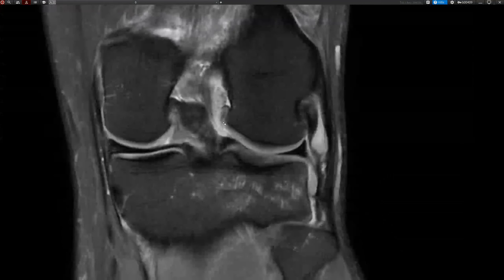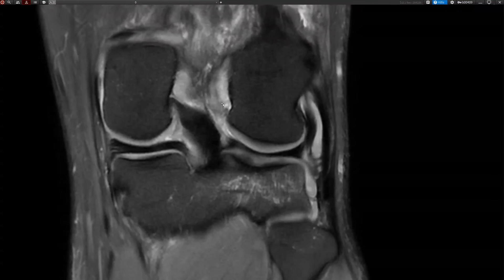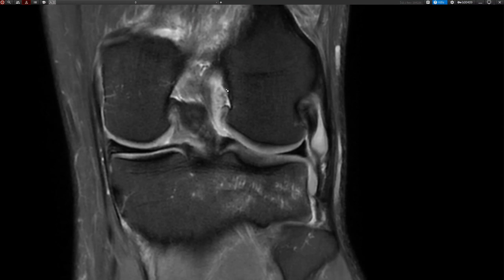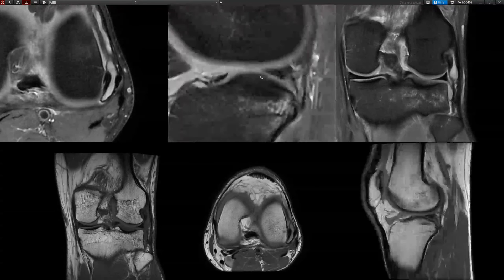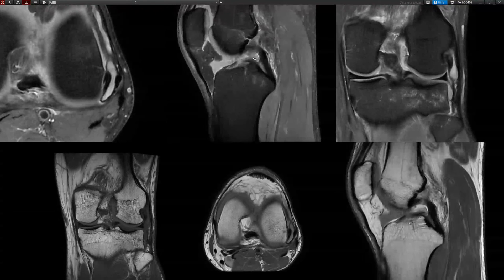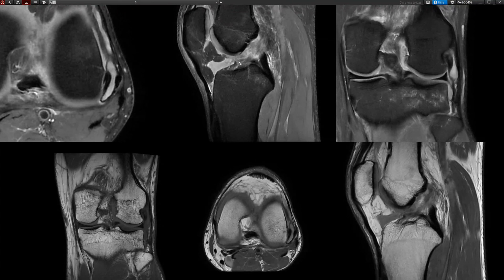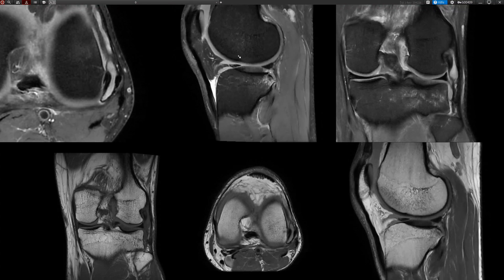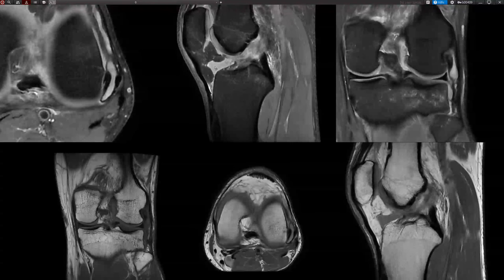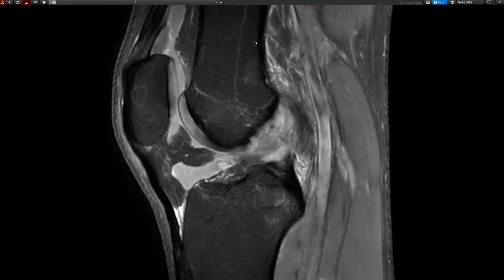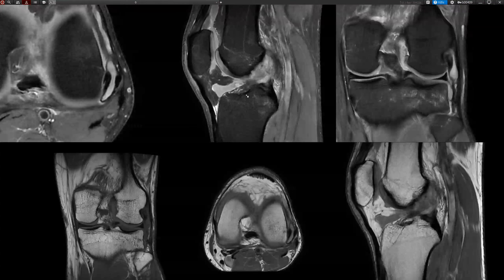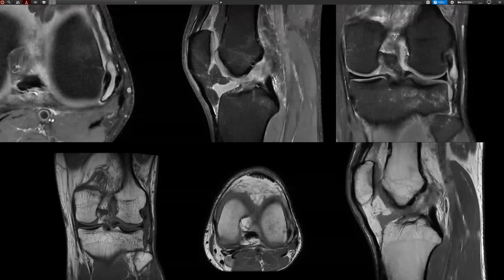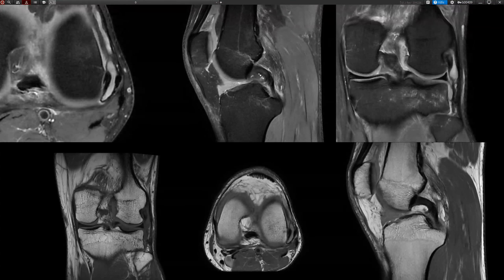Moving on to the cruciate ligament: it is completely torn, mid to proximal portion, and even partially likely avulsed here. The proximal half is primarily injured and the distal stem is laying flat in the joint. There is also a large cleft here in the Hoffa fat pad.